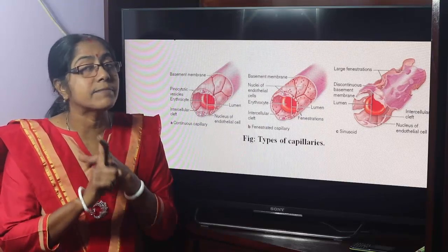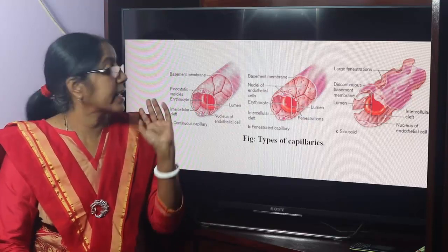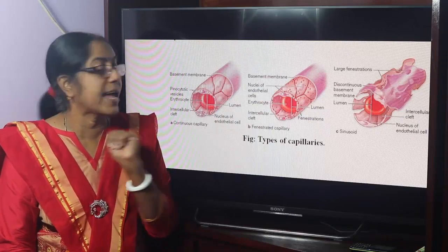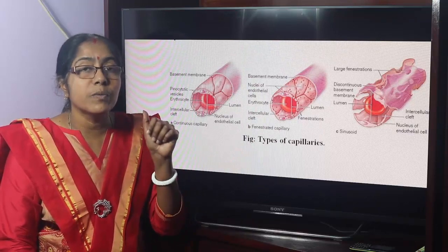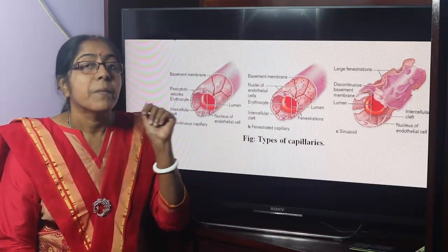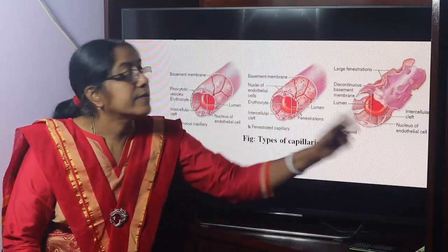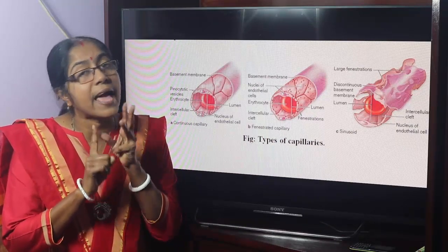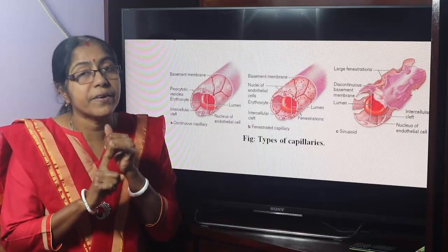To summarize: continuous capillaries are found in the three basic tissues — connective tissue, muscular tissue, nervous tissue — as well as skin, respiratory organs, etc., and also exocrine glands. Fenestrated capillaries are found in endocrine glands, kidney glomeruli, small intestine, and choroid plexuses of the ventricles of the brain. Sinusoidal capillaries are found in the liver, spleen, adenohypophysis (the anterior pituitary), and suprarenal medulla or adrenal medulla.